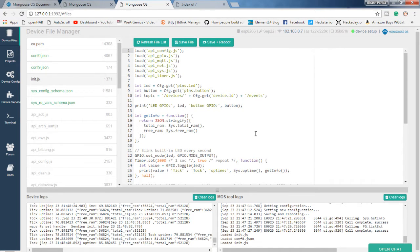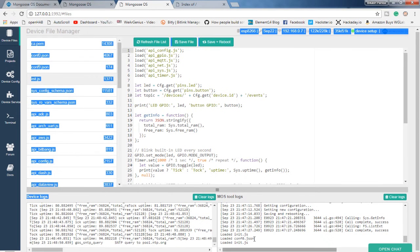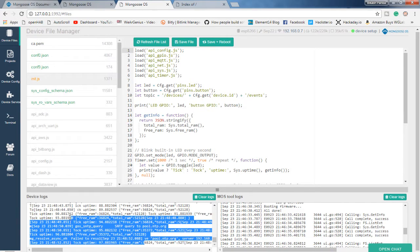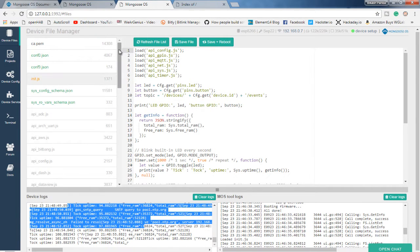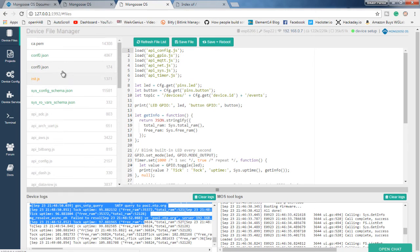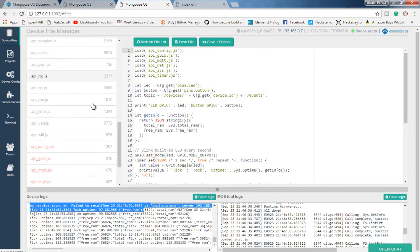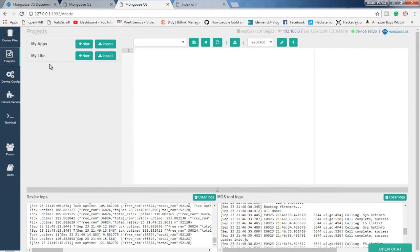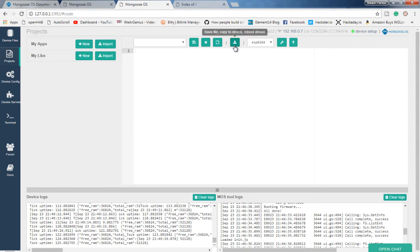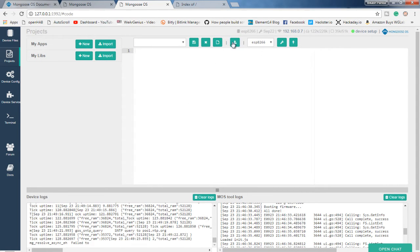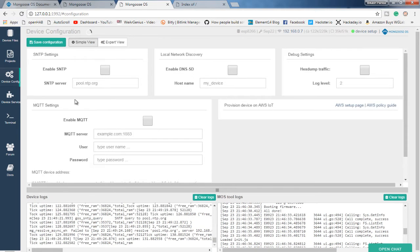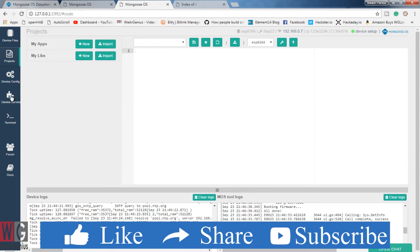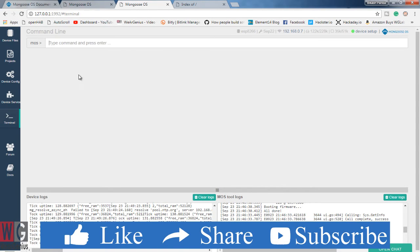But over here, I will simply change this particular firmware and we will save it to the module and see if it works. And on the software side, over here we get the device logs and it is the Moz tool logs. So these are being printed from the device itself. And we get different JavaScript files that contains different APIs for JavaScript applications.